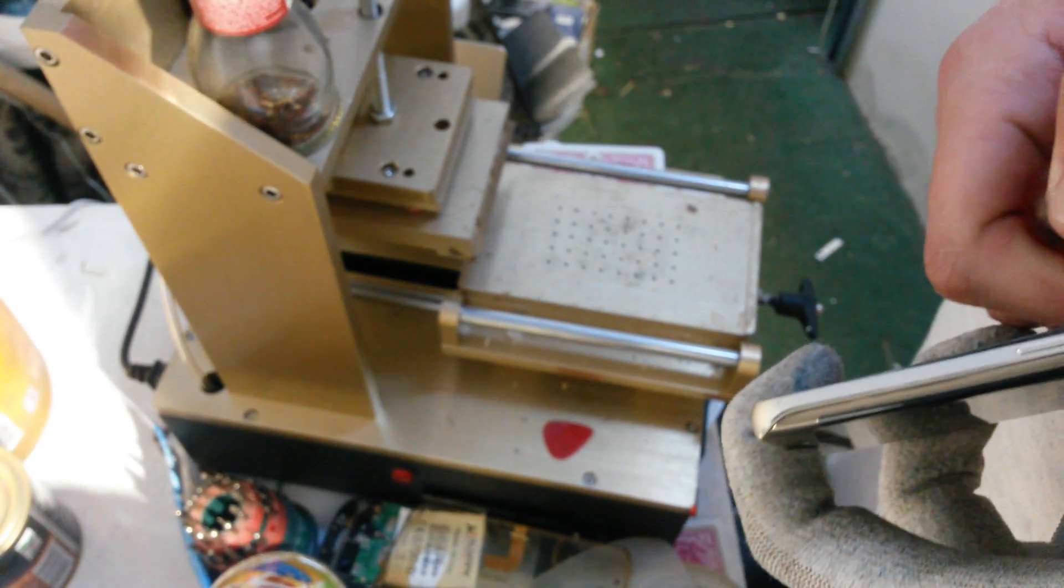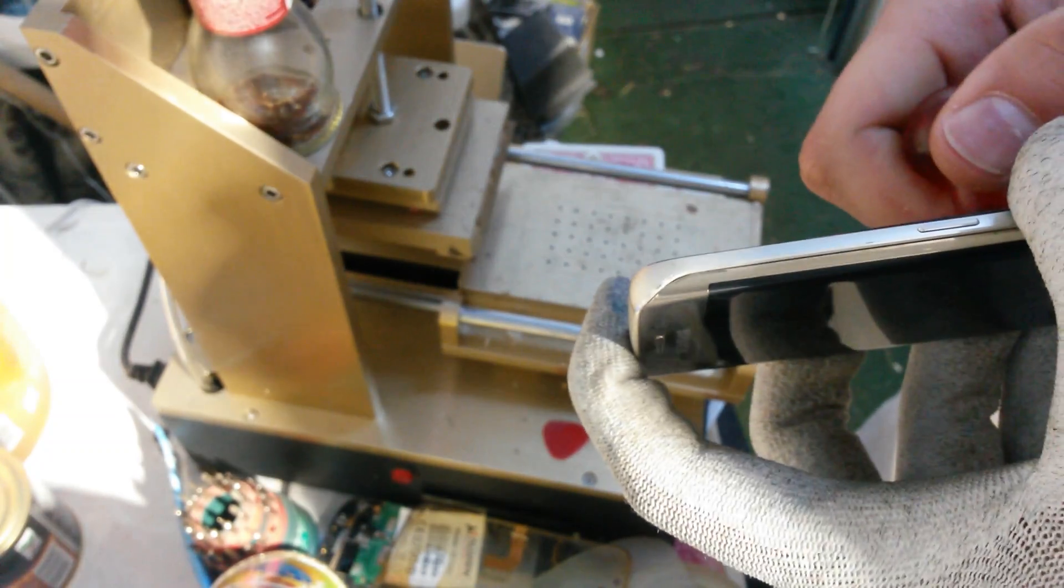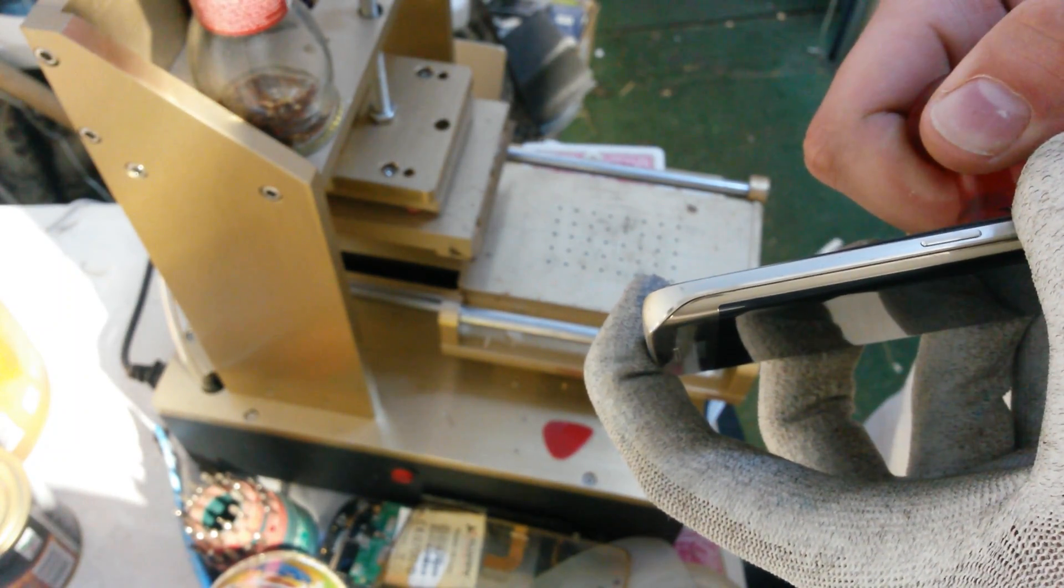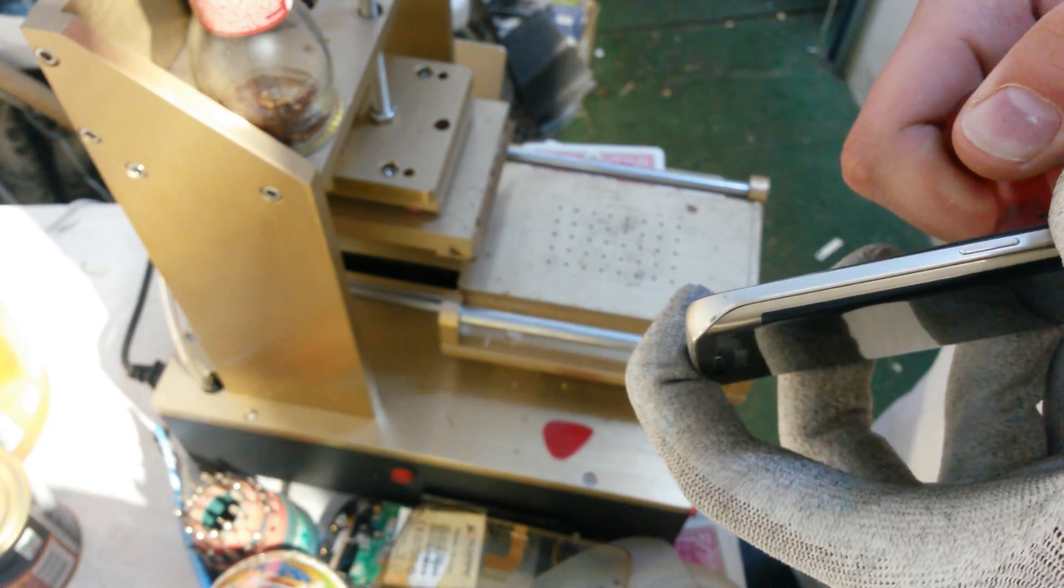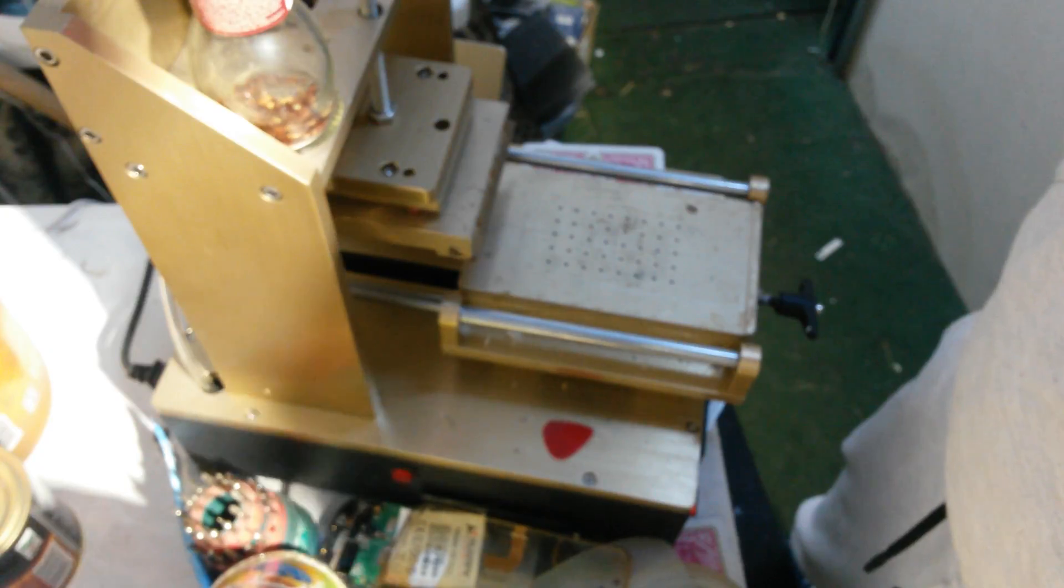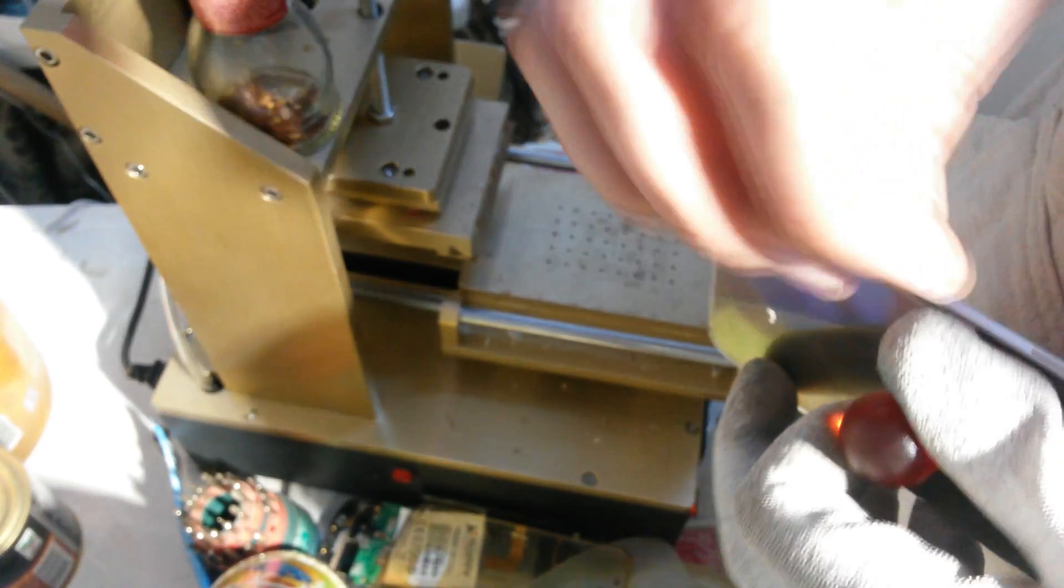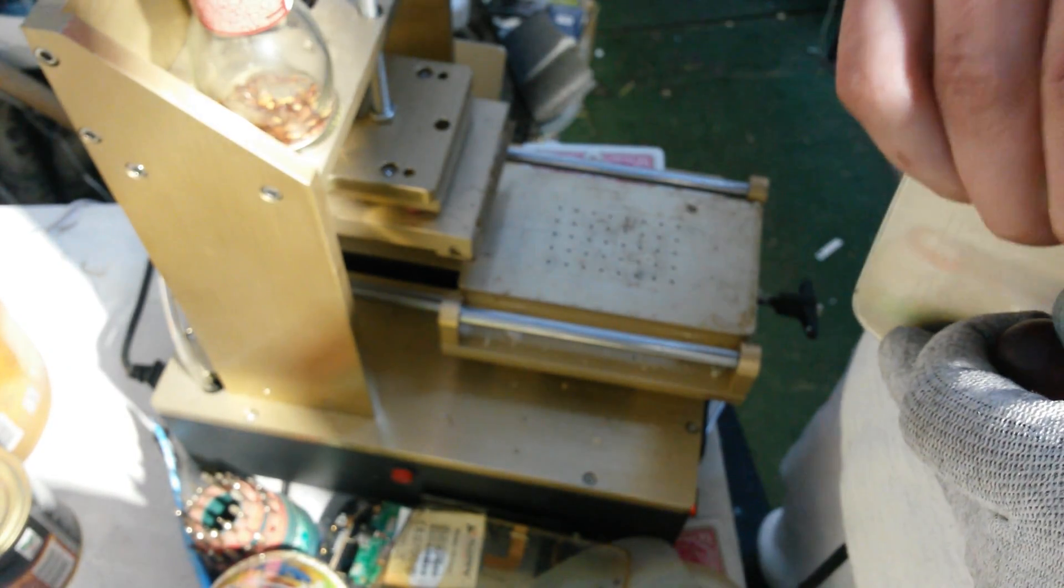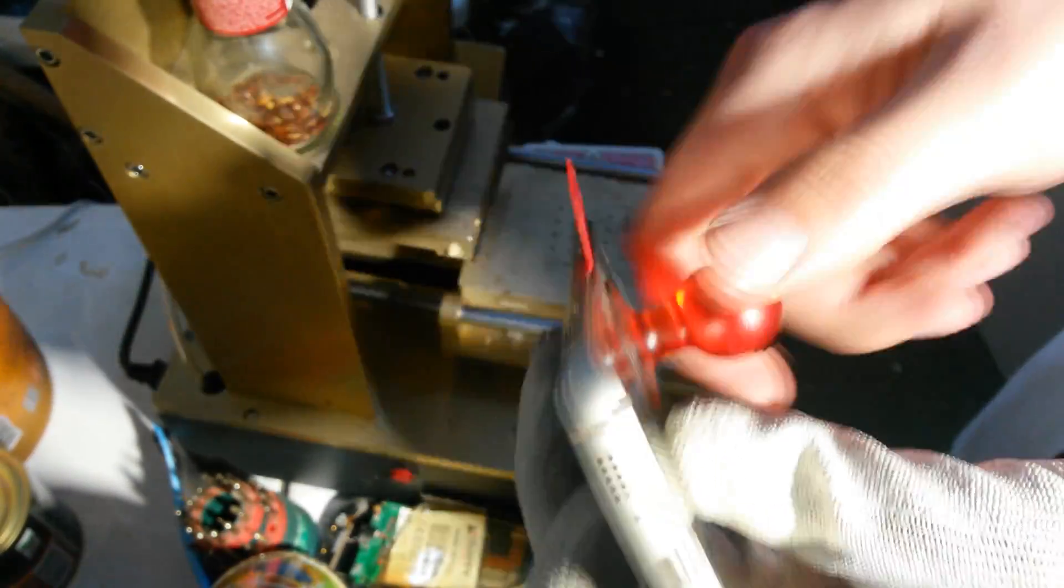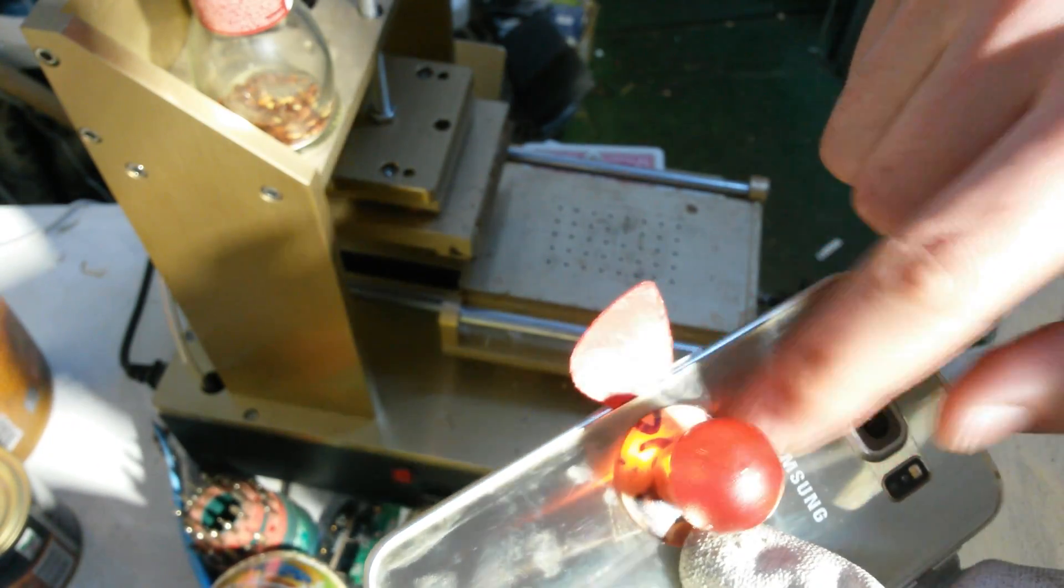You could really use a third hand here when you try to open this up. It would be very nice if you could have somebody to help you out to stick the pick inside while you are trying to take the back cover on the outside with the suction cup.